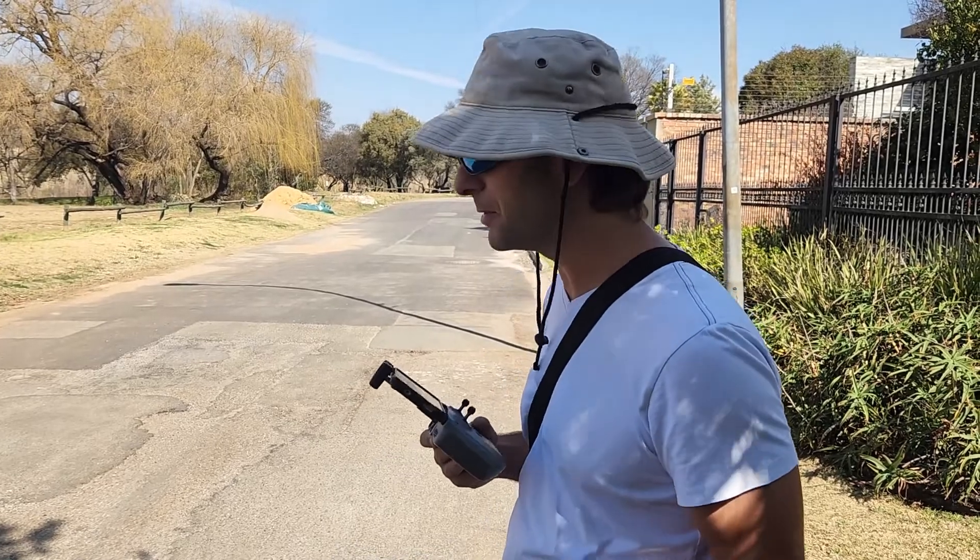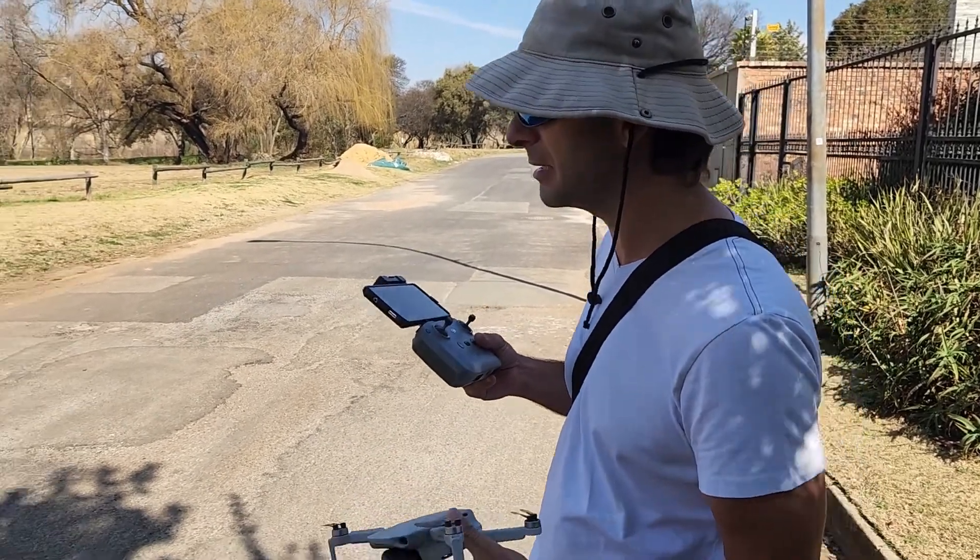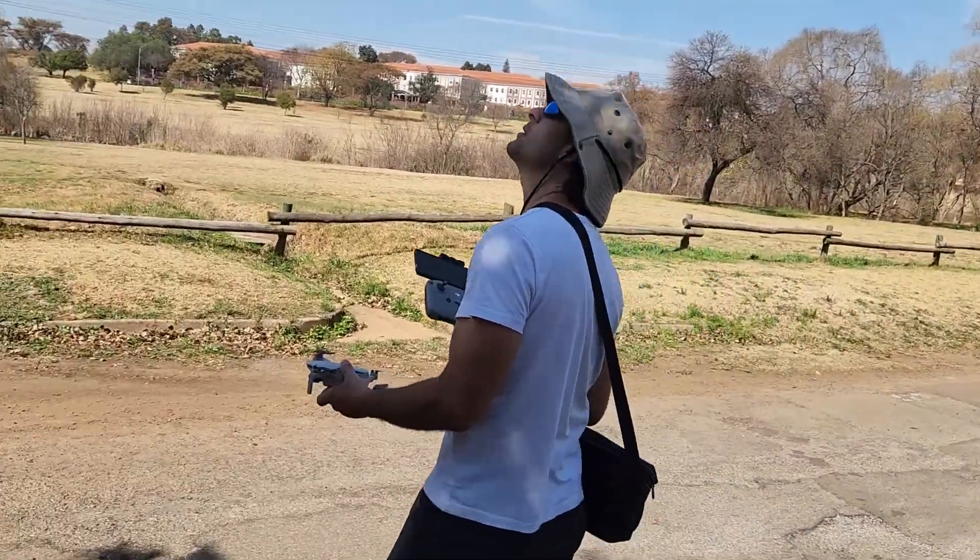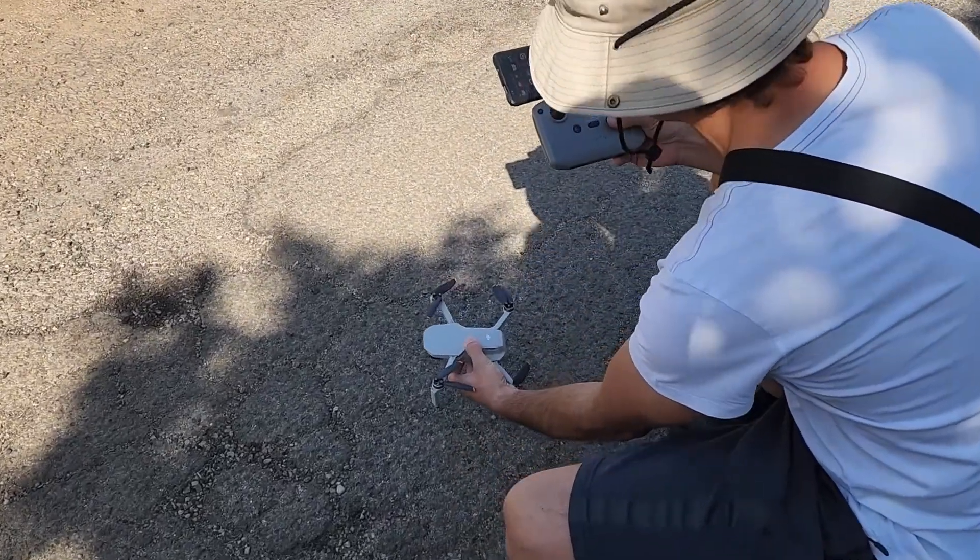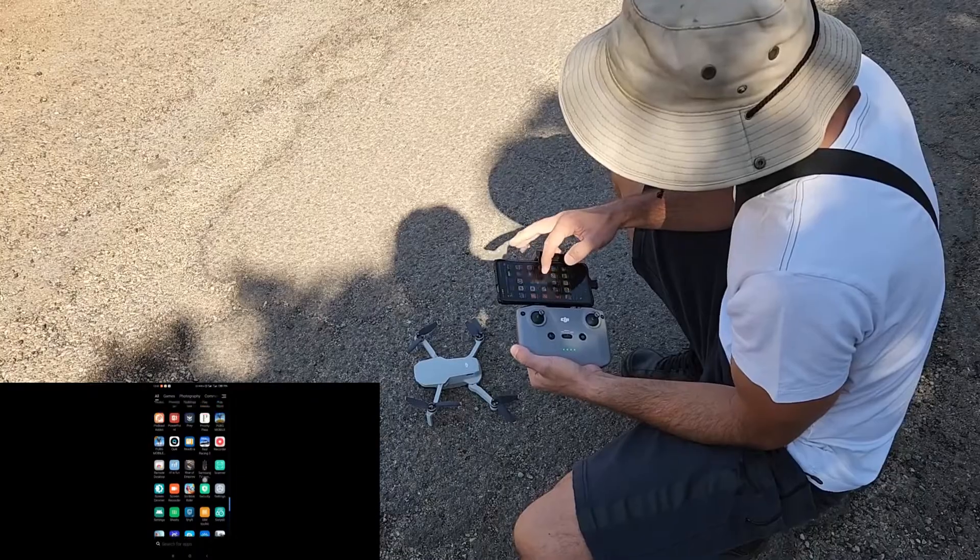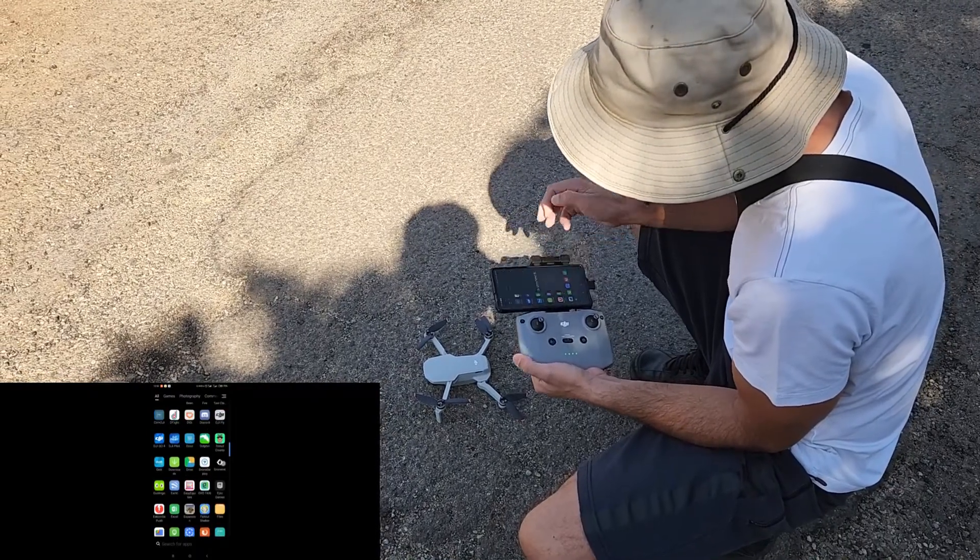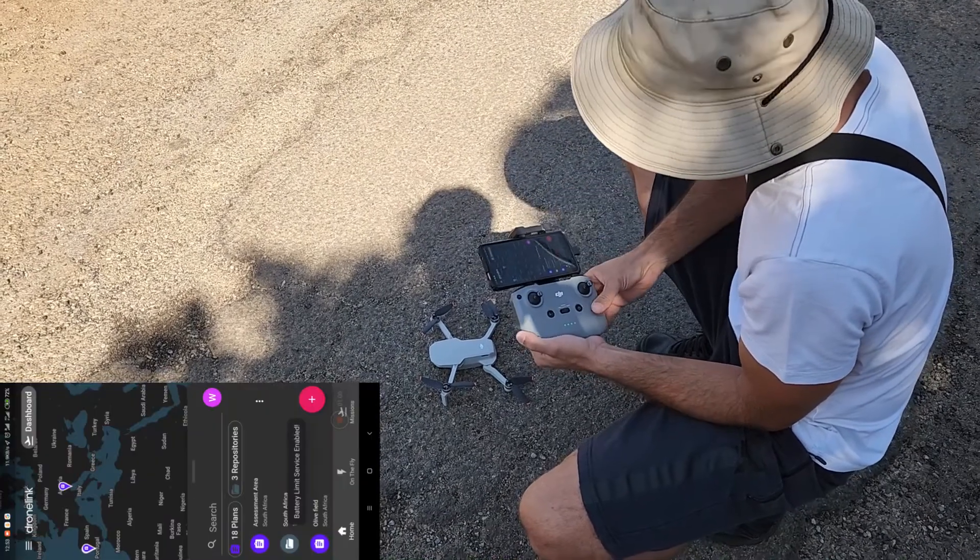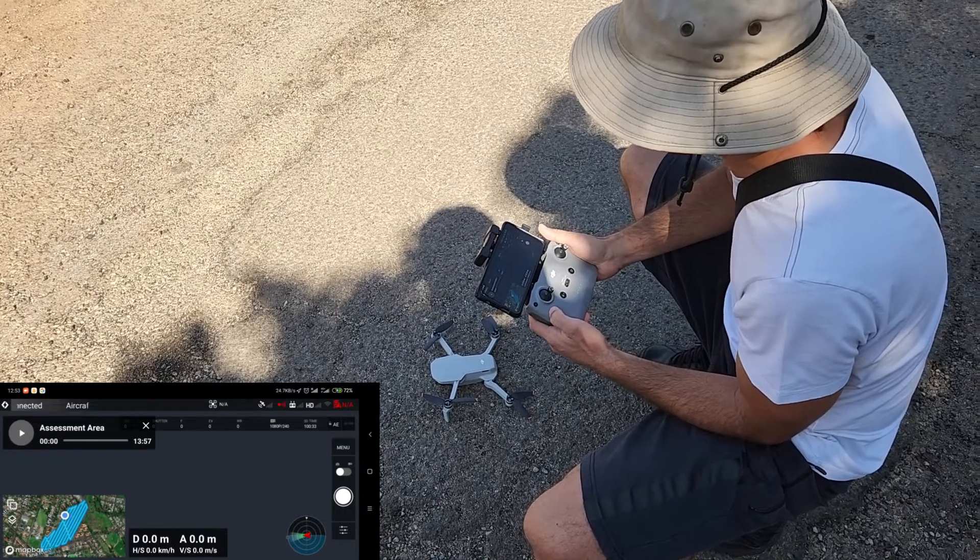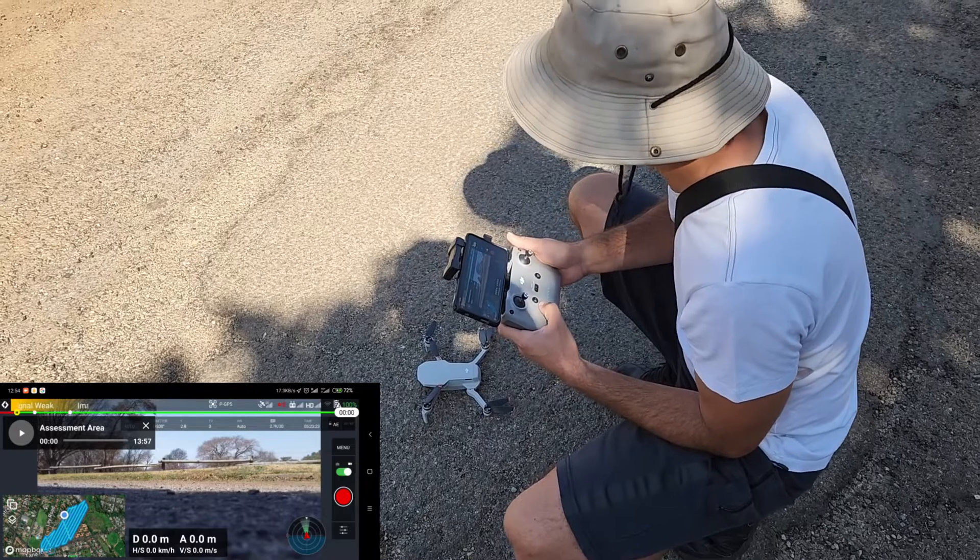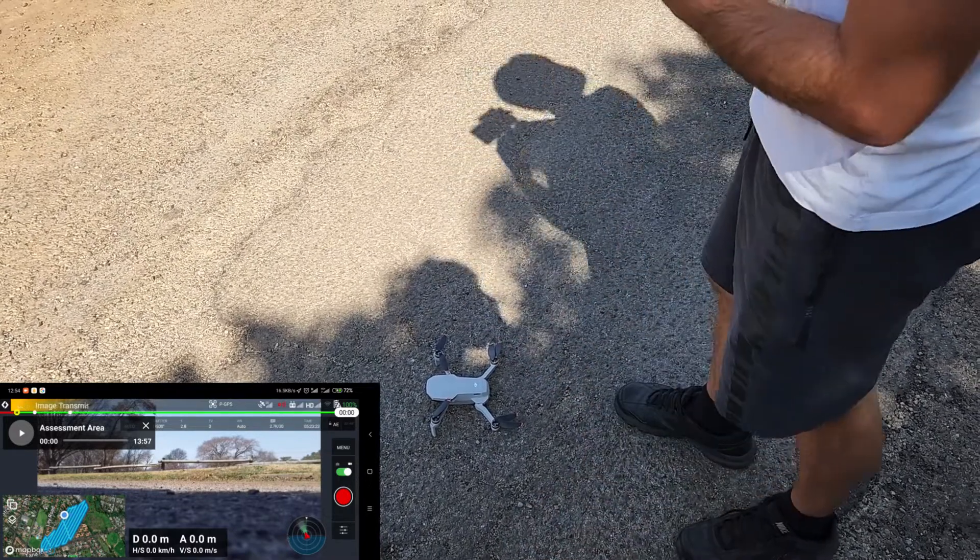All right. So we've just arrived on site and we're going to do a quick mapping flight. I've got a fresh battery in the drone. The flight is 15 minutes long so it shouldn't take very long. And I'm going to take off in the road. So there's no traffic coming, which is good. Turn the drone on, controller. All right. So it's connected. So we're going to open DroneLink. Pick the flight. Excellent. Okay. So we can see the flight is ready. I've got GPS signal and we are ready to go.